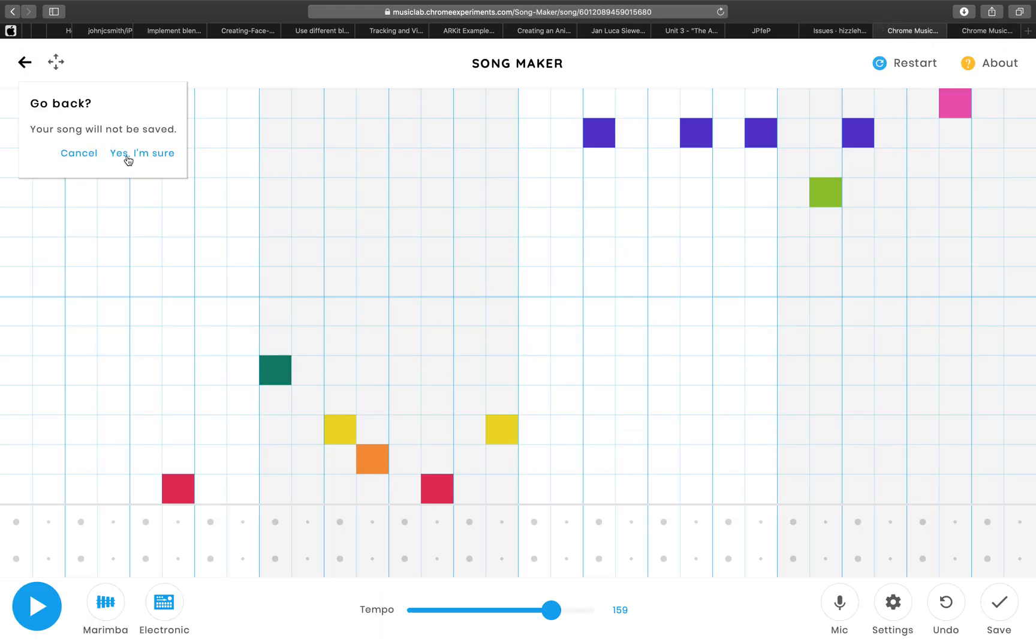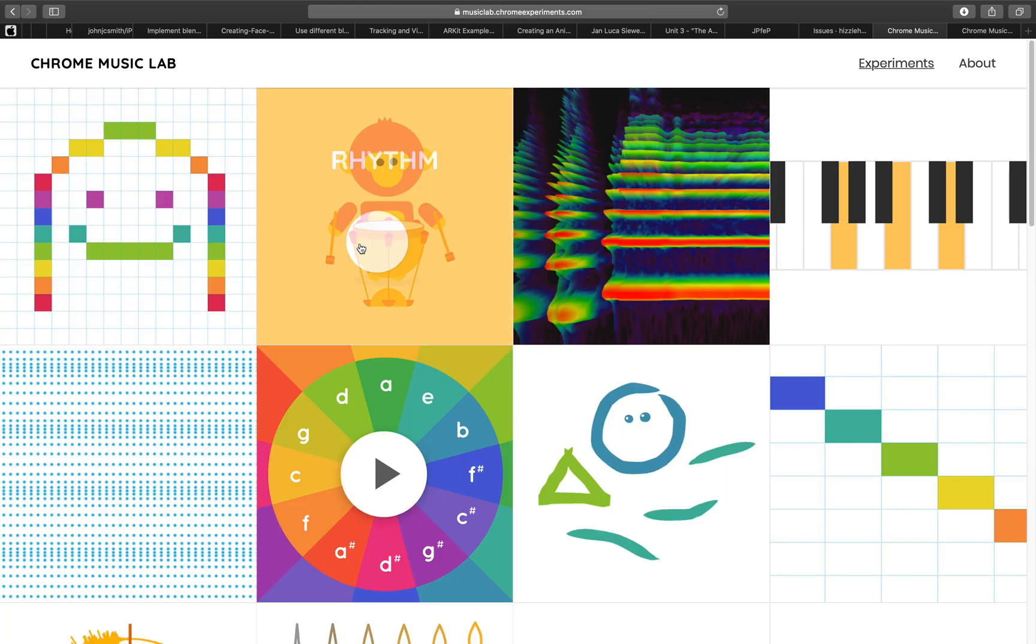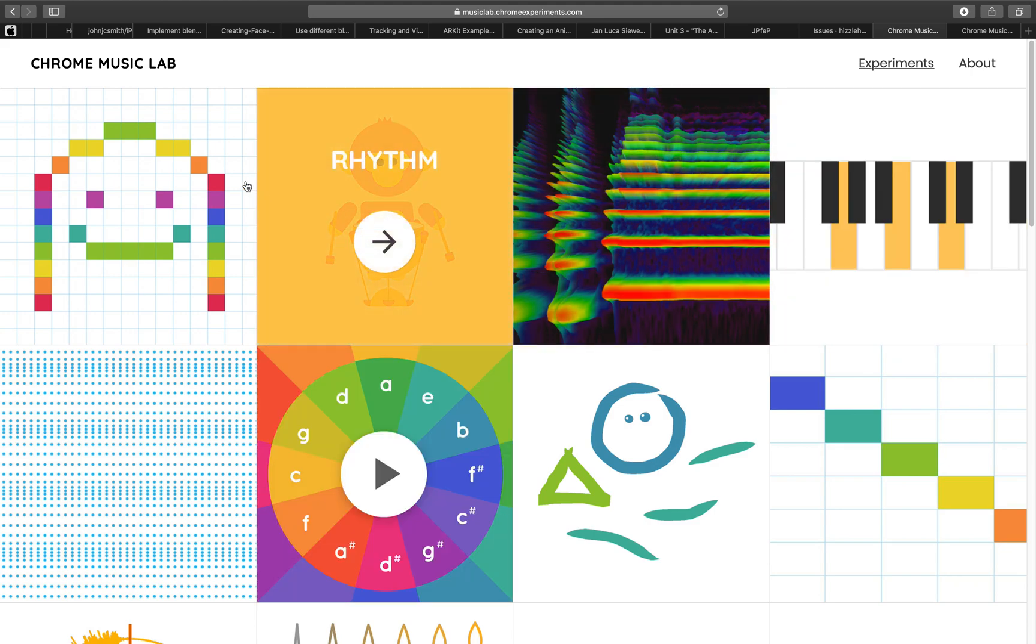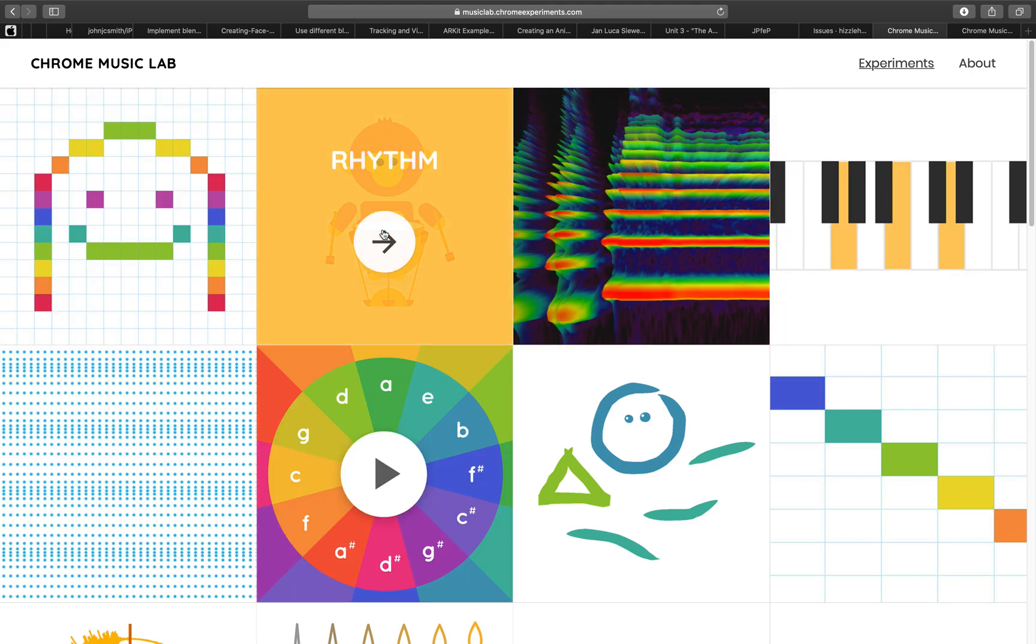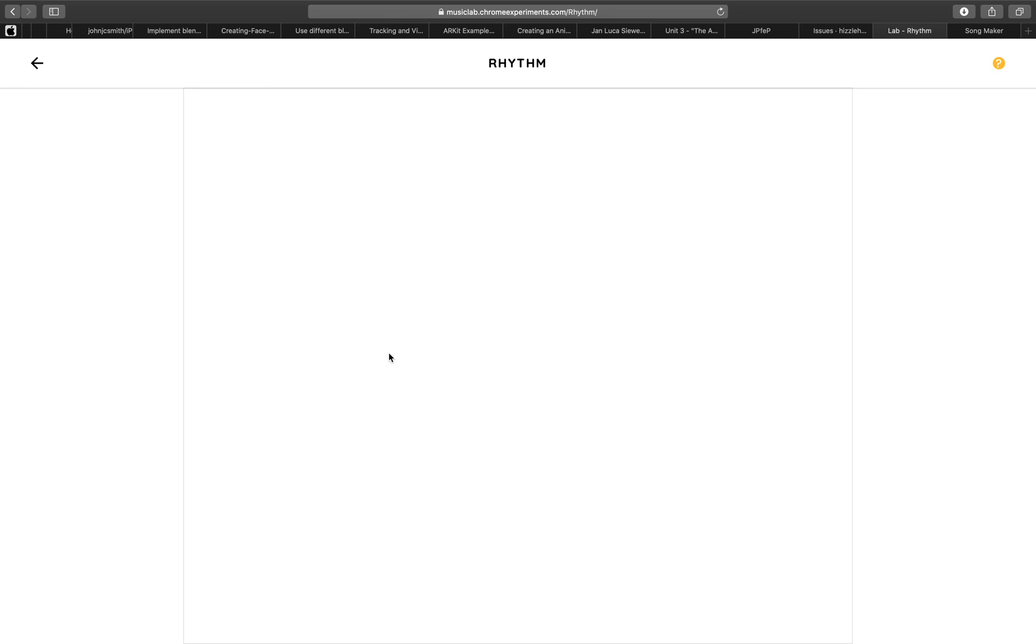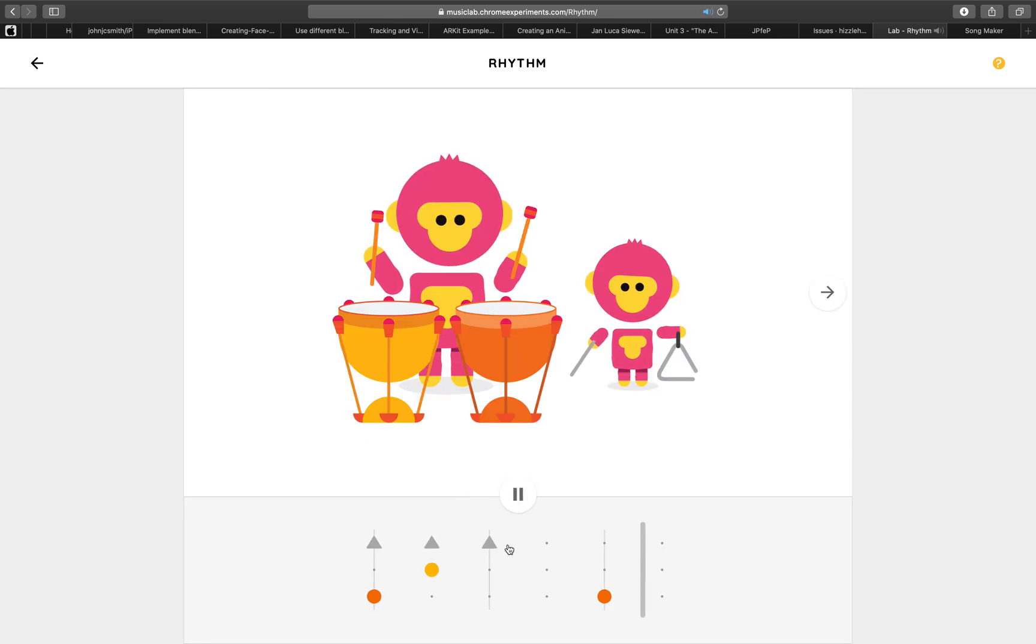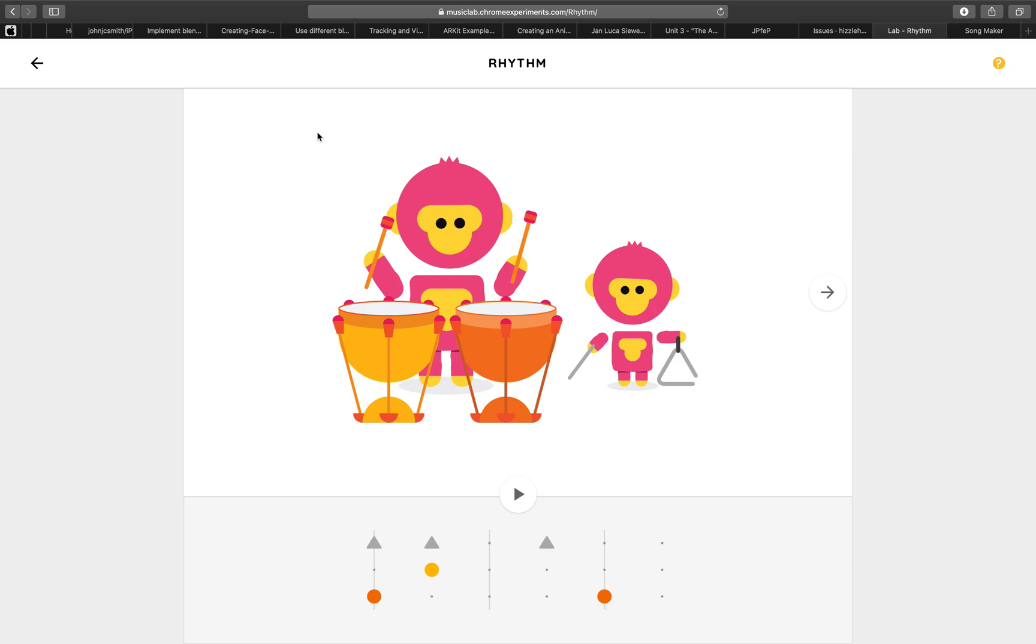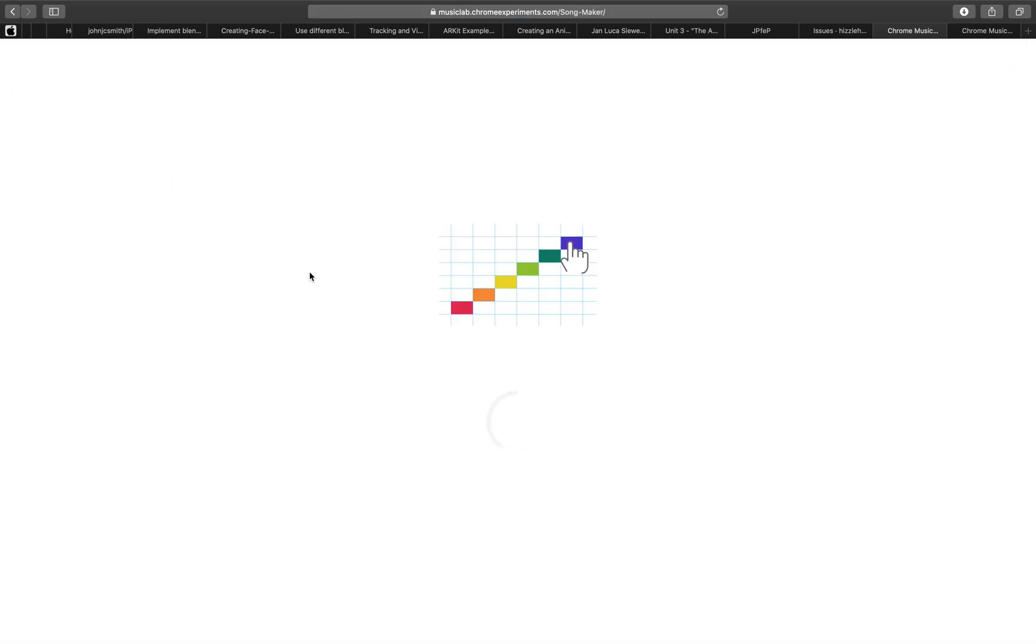This is MusicLab. There's rhythm, etc., but the only one that saves is Song Maker. This is a really cool tool if you want to play with rhythm. This is something I actually want to create in Blender and turn into AR. For now, Song Maker does work.